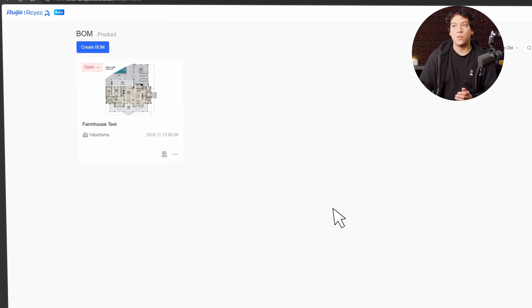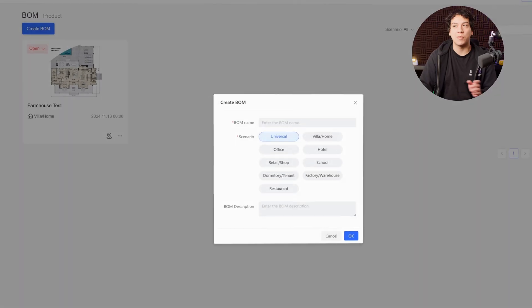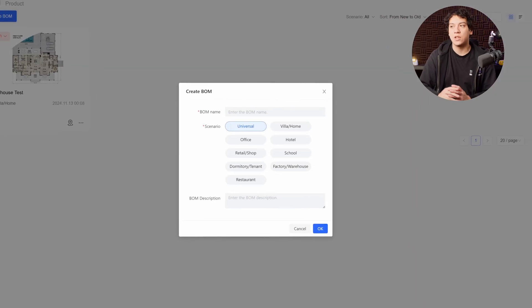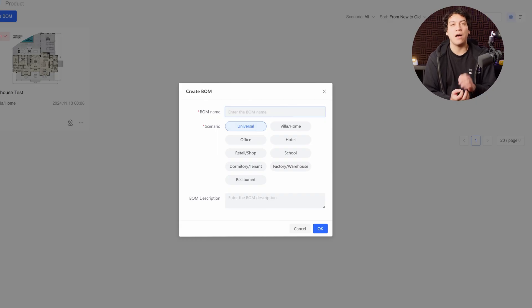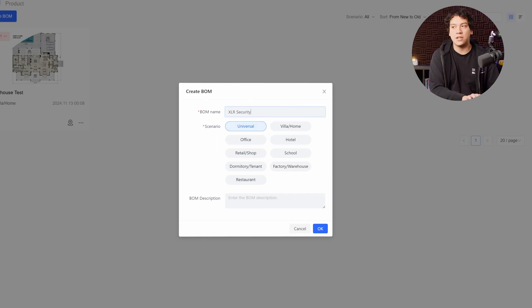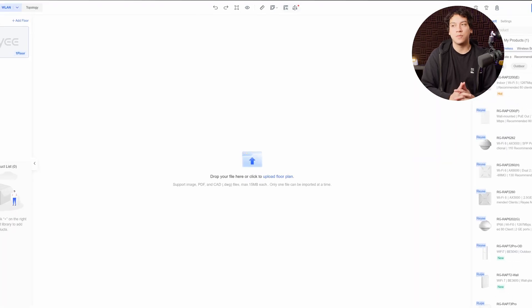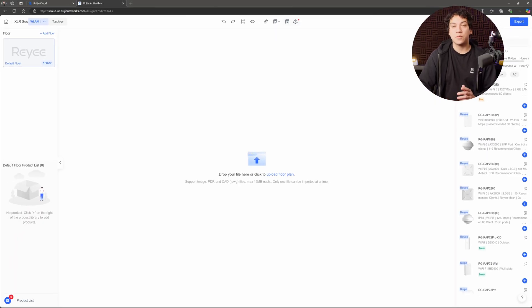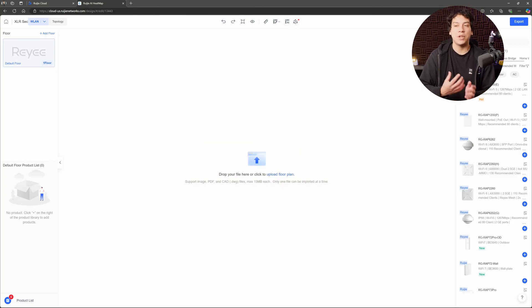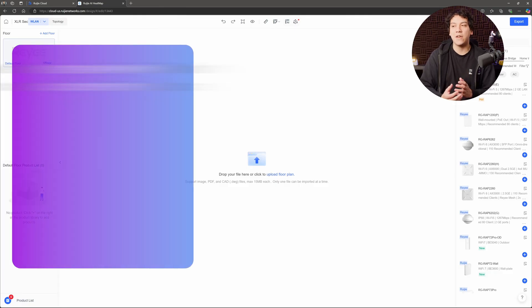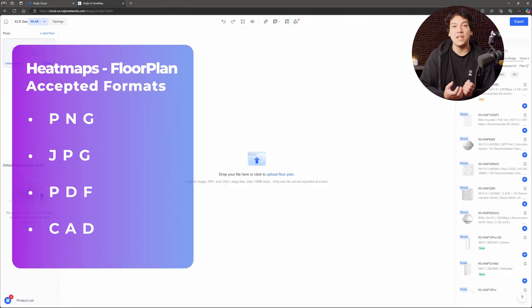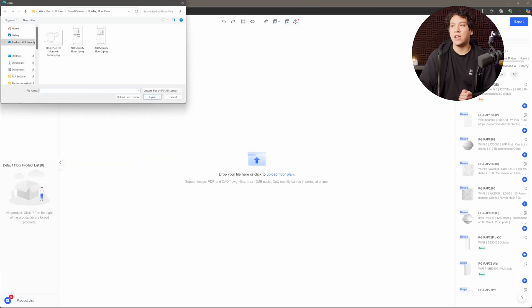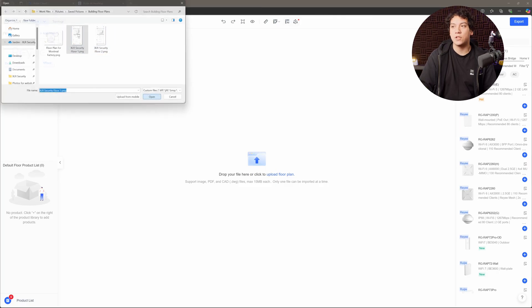So we're going to click on create BOM, which is like bill of materials, and we're going to enter a name for our project. So in this case, I'm going to show you how it would look like for our office. I'm going to call it XLR security and go to office, click OK. Then we're going to upload our floor plan. So this can be like a PNG or a JPEG file or a PDF or a CAD file. So let's go ahead and upload XLR security. We have two floors here. So I'm going to upload floor one first.